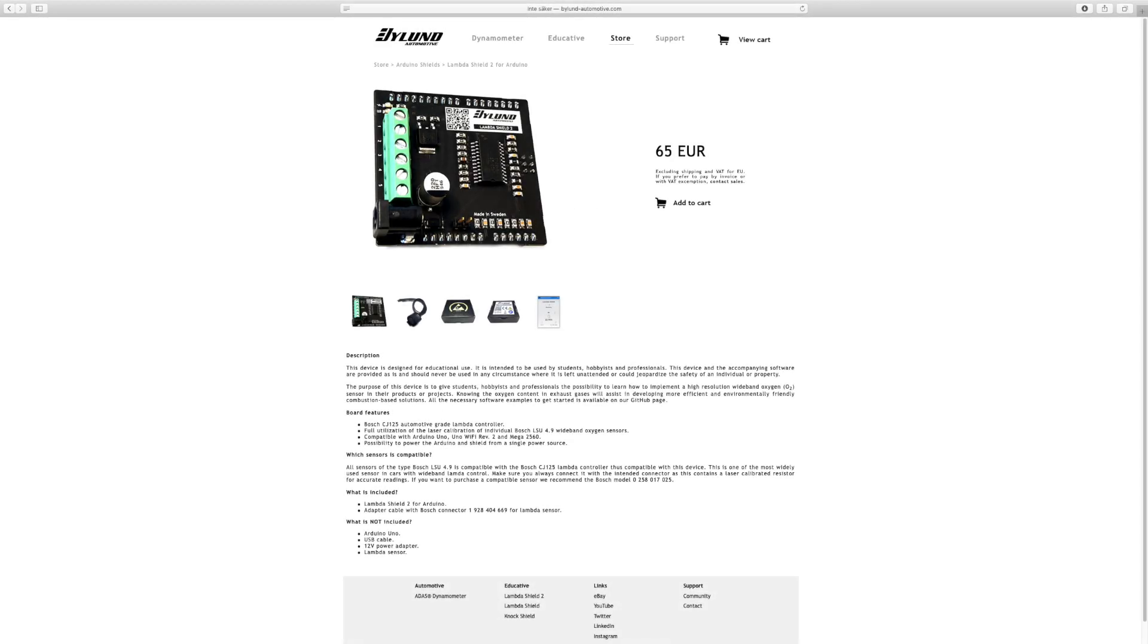First of all, the price. With a reduction of 30% compared to the original LambdaShield and half the shipping cost, we hope that it will match your budget.